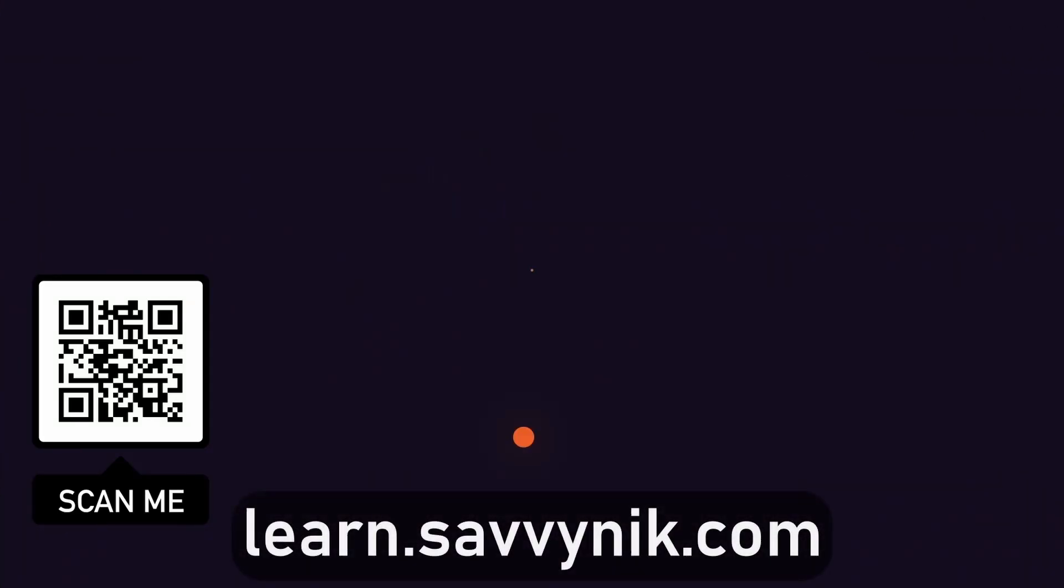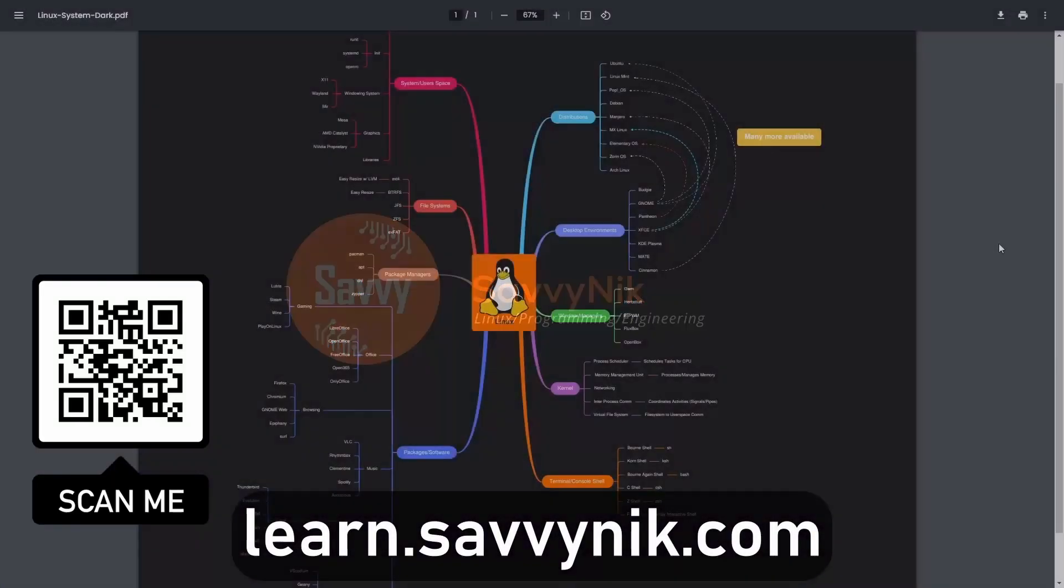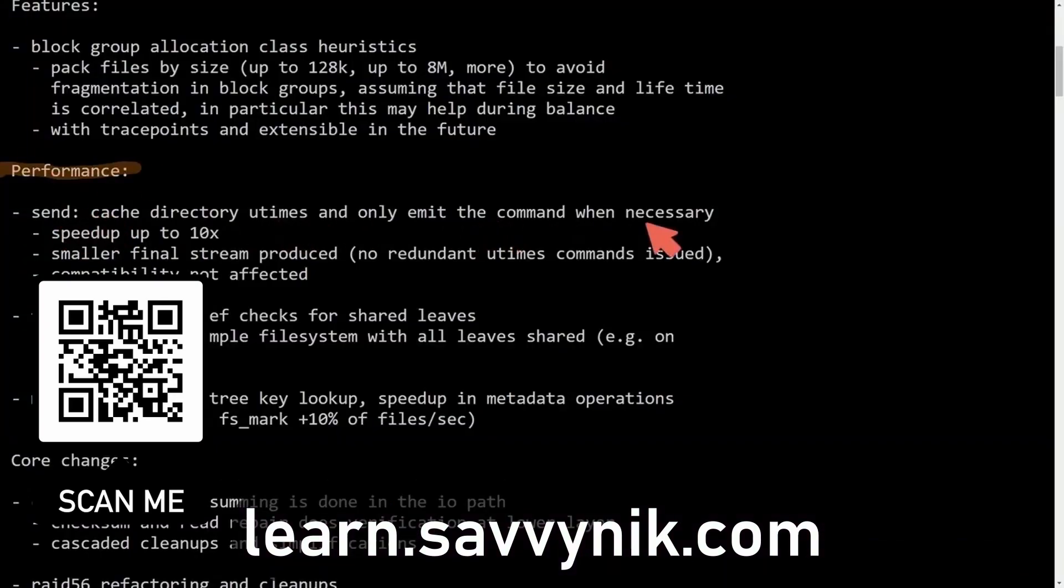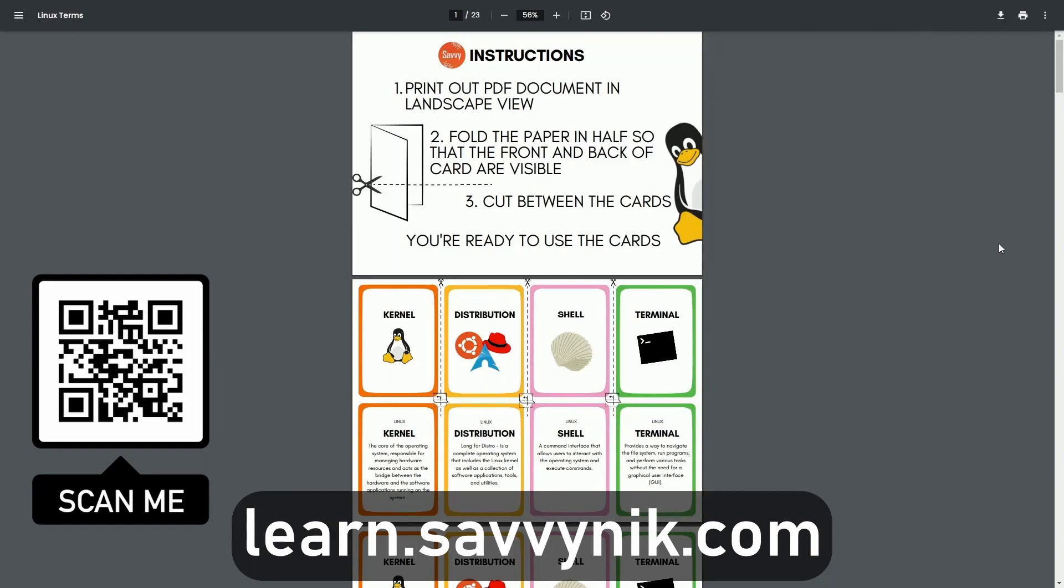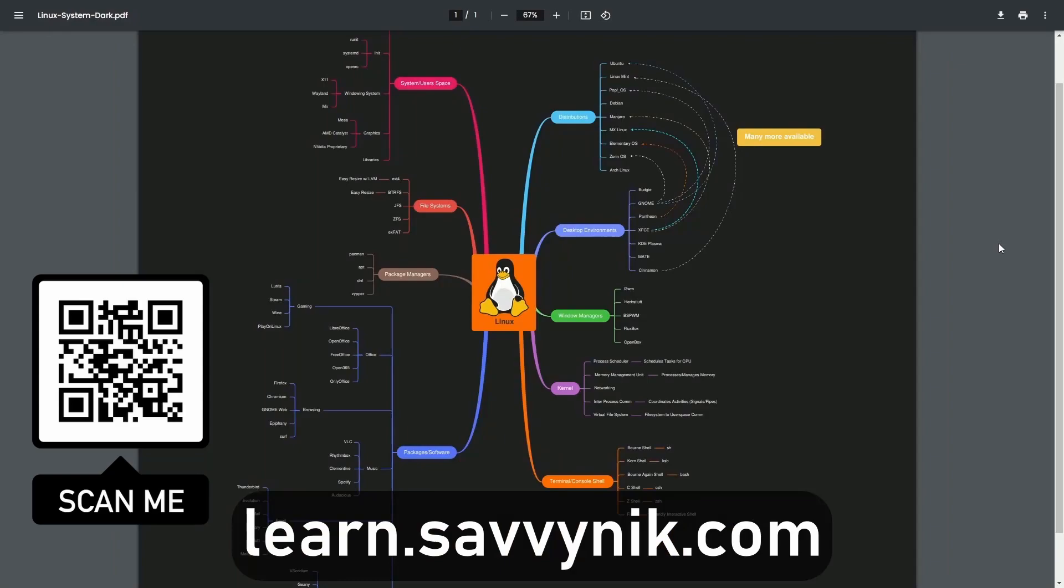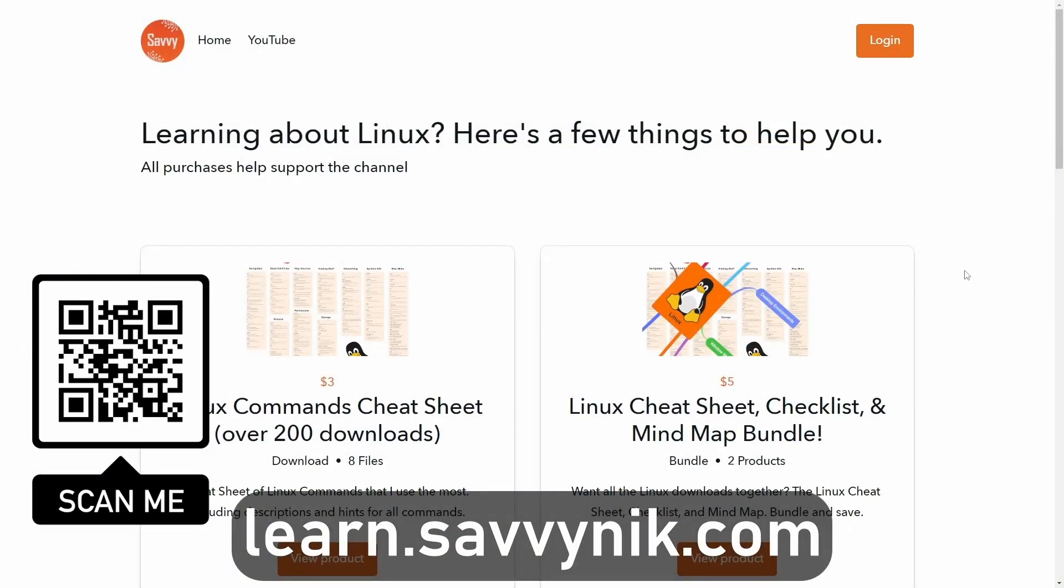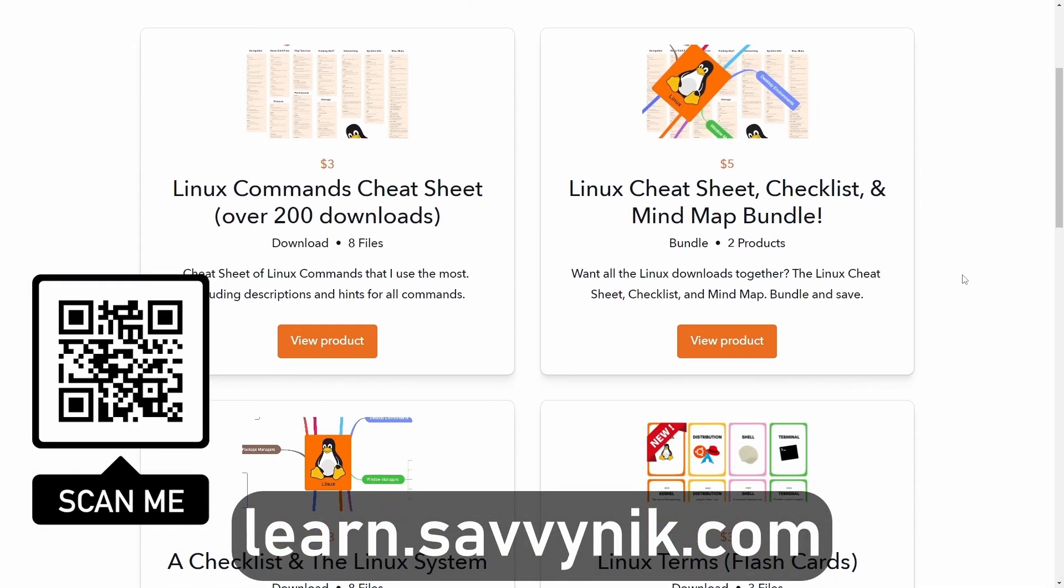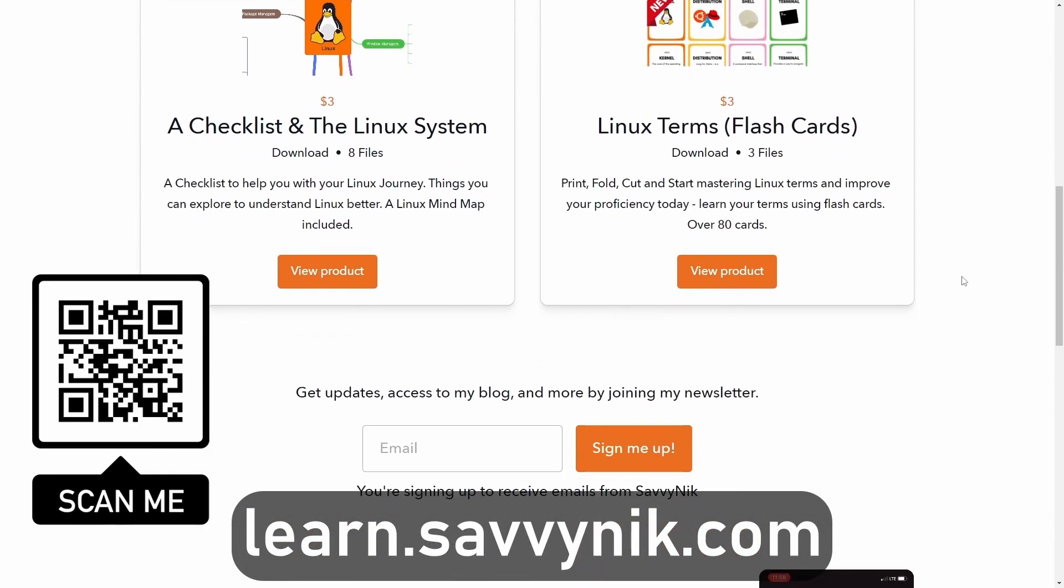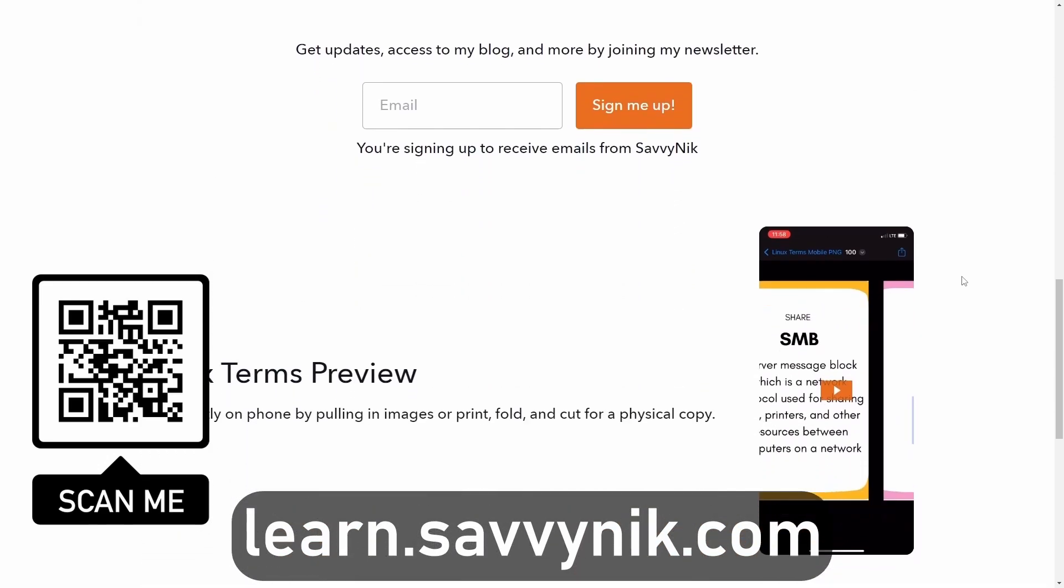Linux can be hard to understand, but I take the most commonly used terms, commands, and subjects in Linux, and I break them down into simple-to-read documents, including Linux terms, flashcards, a checklist, a cheat sheet, and a mind map. And if you're ready to level up your Linux experience and knowledge, go to learn.savvynick.com now and get access to these sheets.